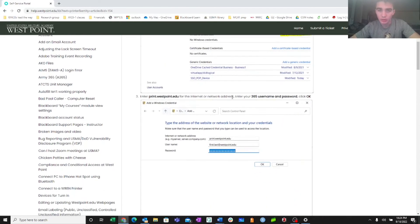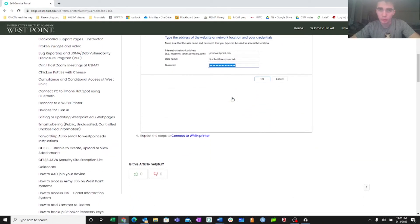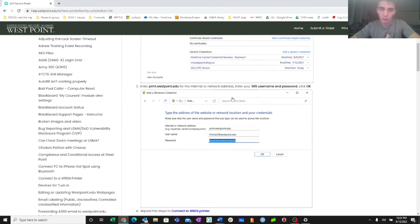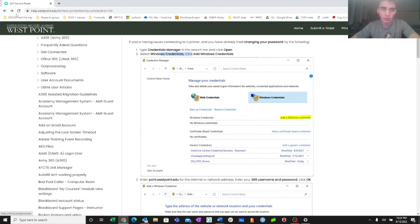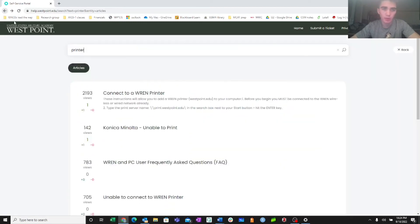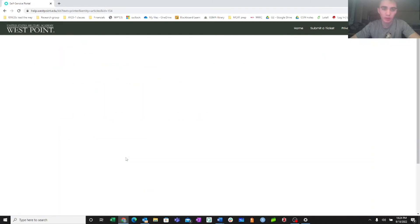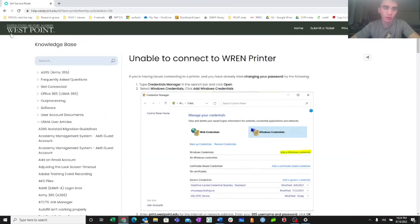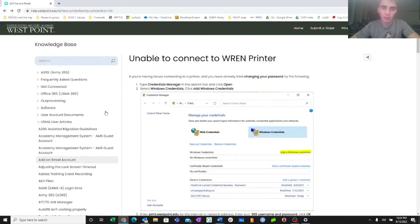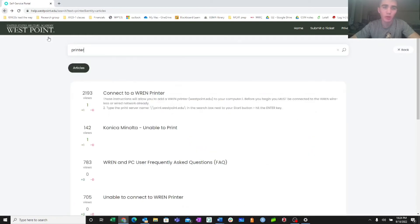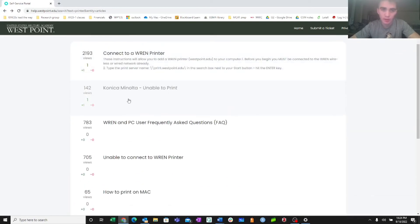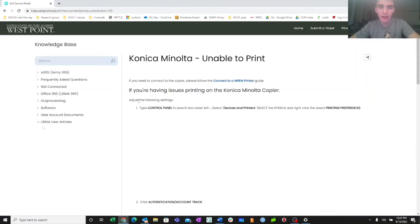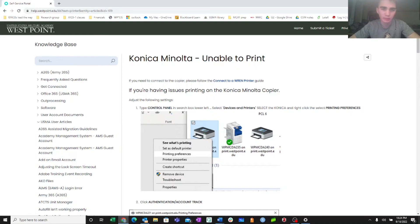So that's going to be the root of most of your problems for printing. And again, that's the fourth link on help.westpoint.edu when you type in printer. The first link is connecting to a printer, and then this second link that I hit on, this is the Konica Minolta Unable to Print document.